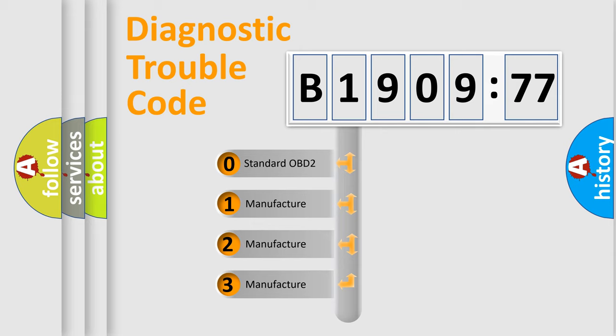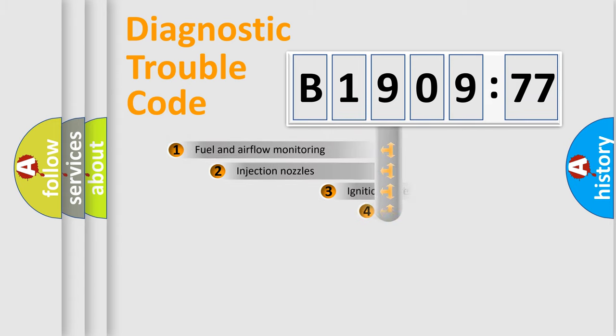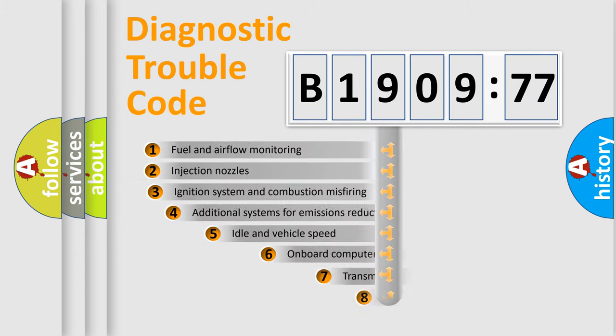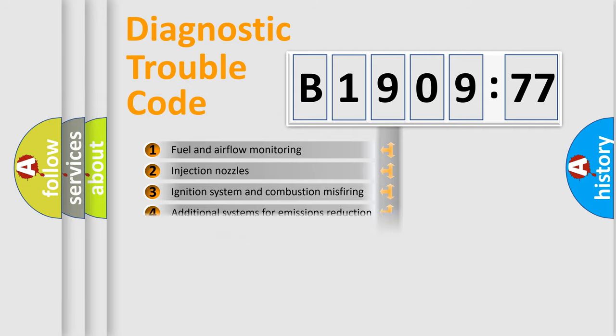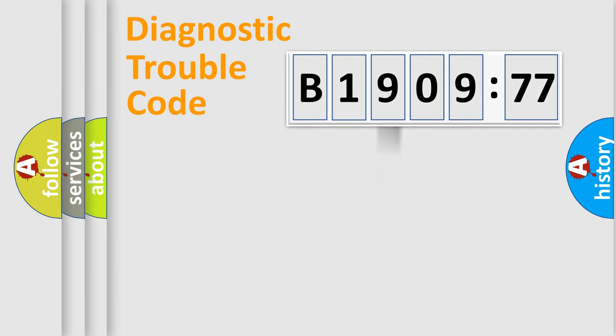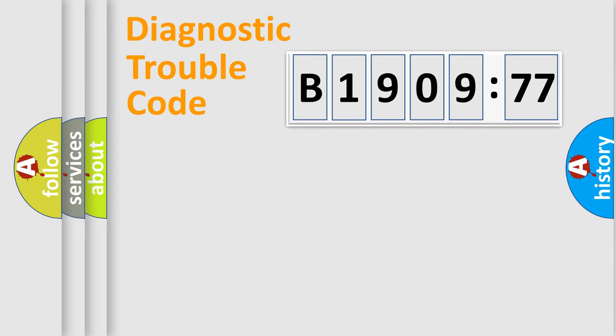If the second character is expressed as zero, it is a standardized error. In the case of numbers 1, 2, or 3, it is a more specific expression of a car-specific error. The third character specifies a subset of errors. The distribution shown is valid only for the standardized DTC code. Only the last two characters define the specific fault of the group.